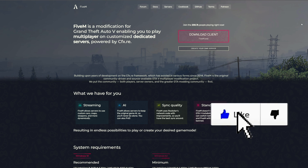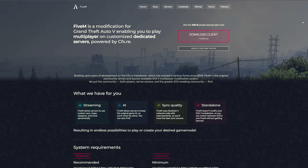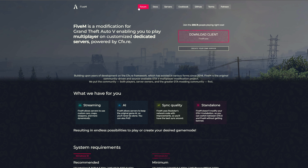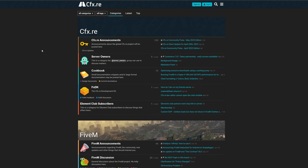This is going to be the first thing that we need to download. As soon as you come to this website you want to click right here where it says 'Download Client.' All right, next up — after you have downloaded 5M you want to come back to this same page and select the Forum button right here at the top.